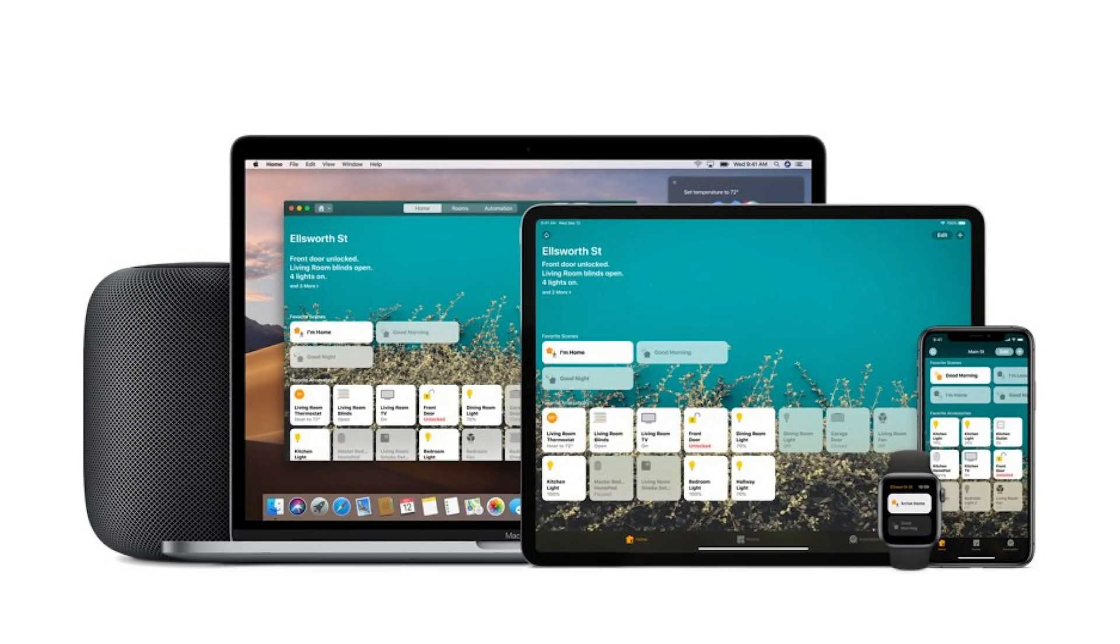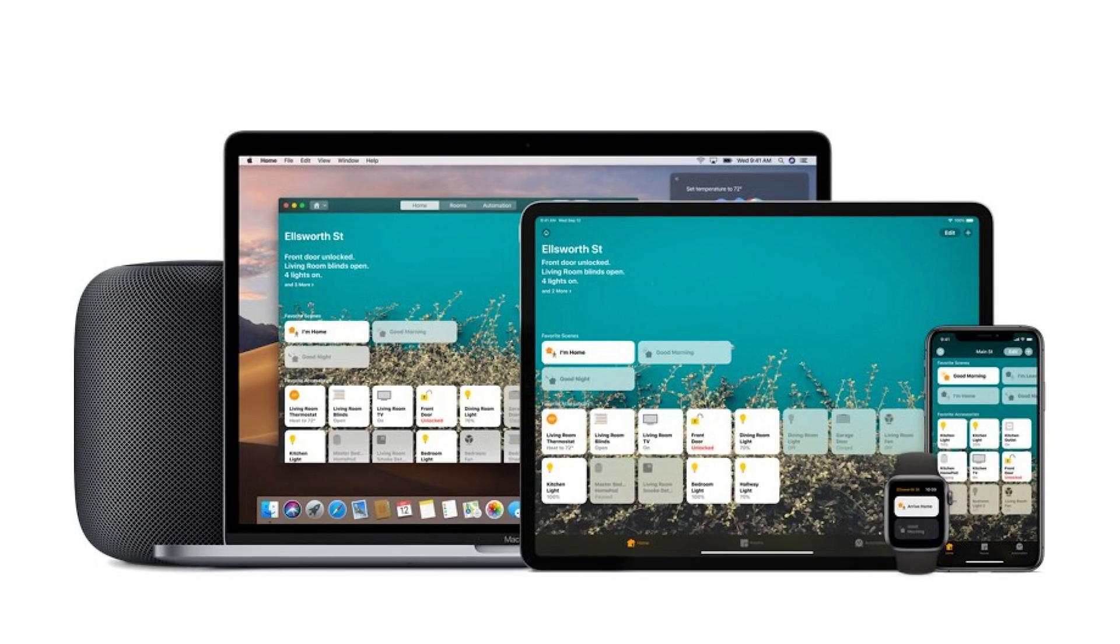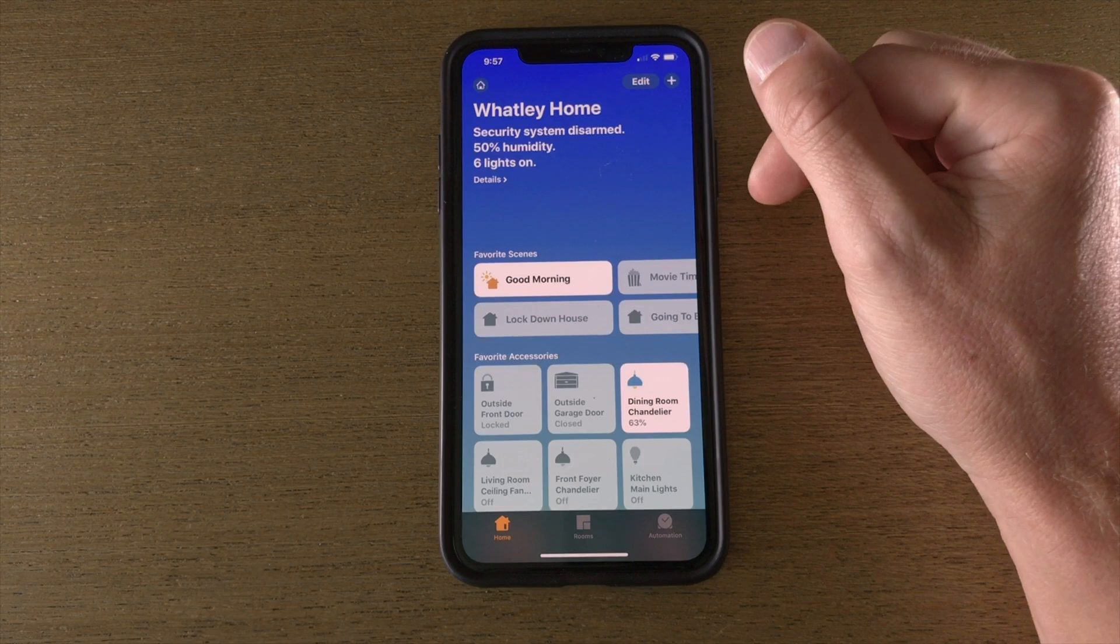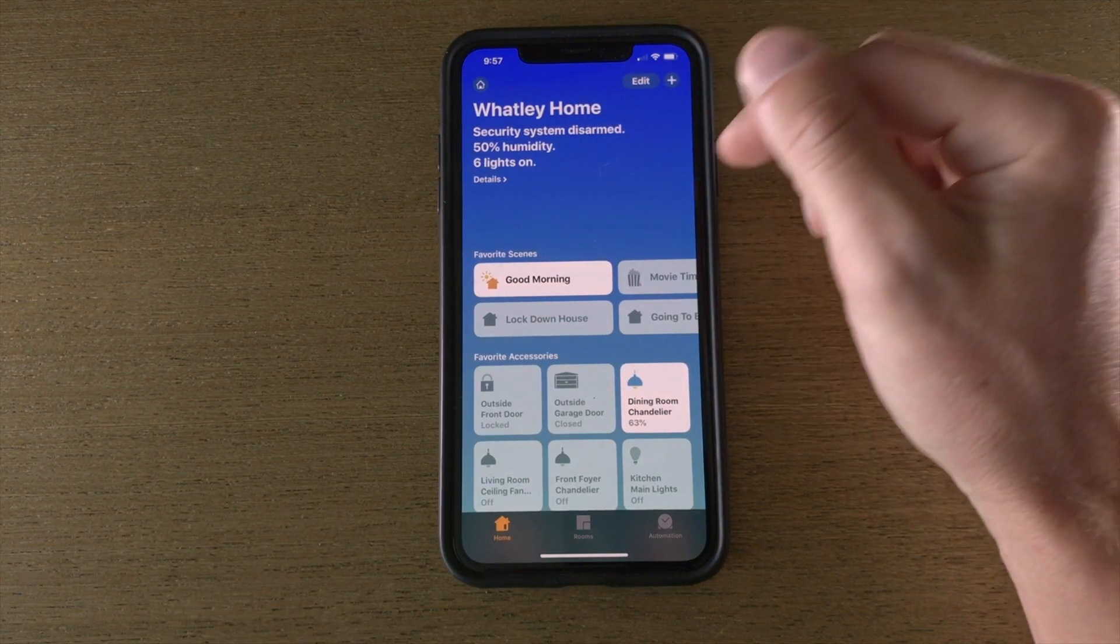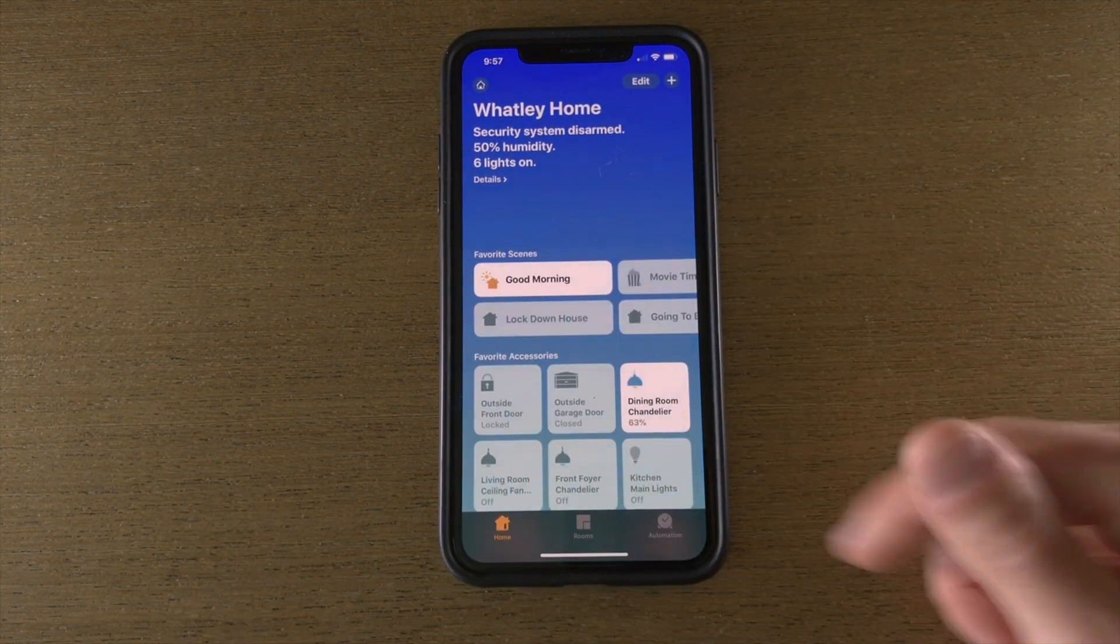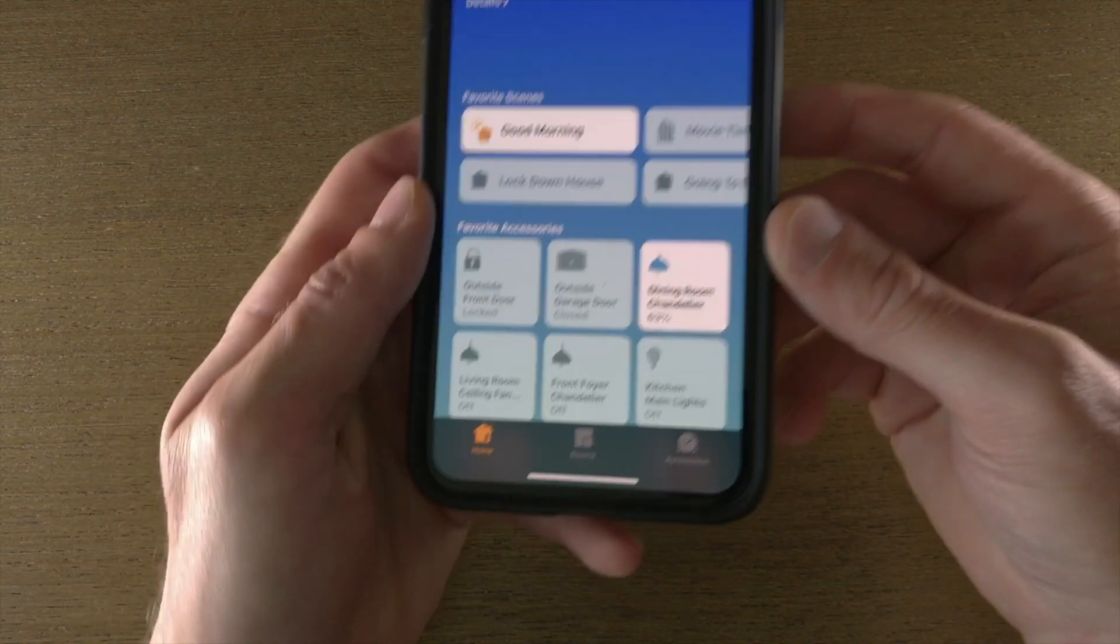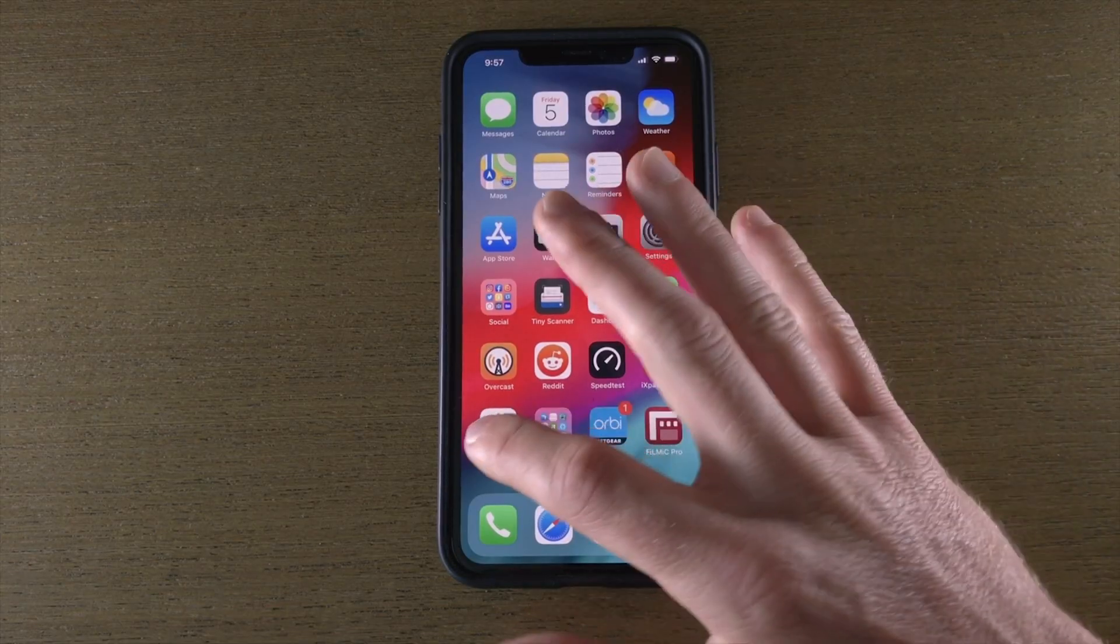In this video we're going to talk about the Home app which comes installed on all your iOS devices, your Mac, and even your Apple Watch. This is the interface where you'll add accessories, control your home and things like that. I just want to do a quick overview for anybody just getting started so you can kind of see what is what and how to use it.